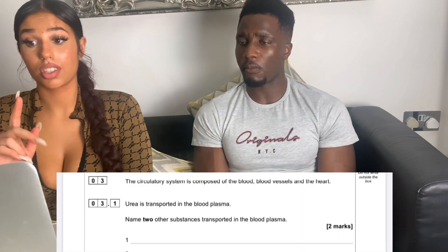Name two other substances transported in the blood plasma — red blood cells? Urea — yeah, urea is in the kidneys. Urea is something they're trying to get rid of, like unwanted nutrients, unwanted vitamins. So what's our answer together? Waste products. Which products? Red blood cells are all around the body in the blood — yes, but it's in the blood plasma specifically.